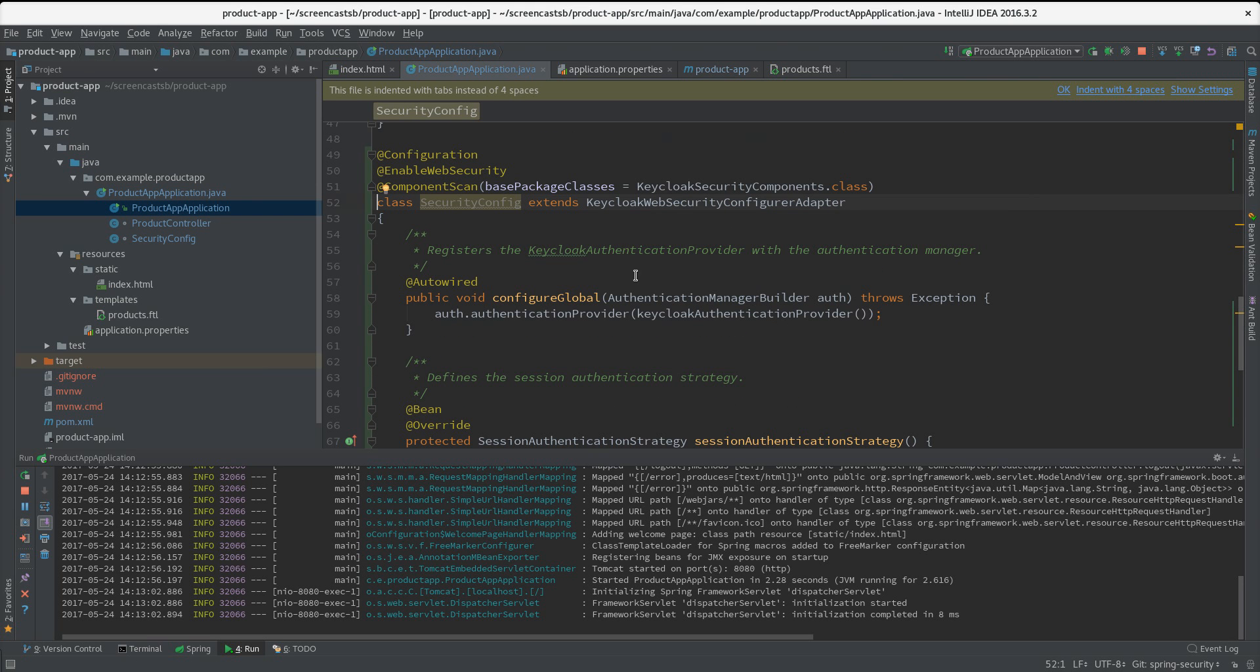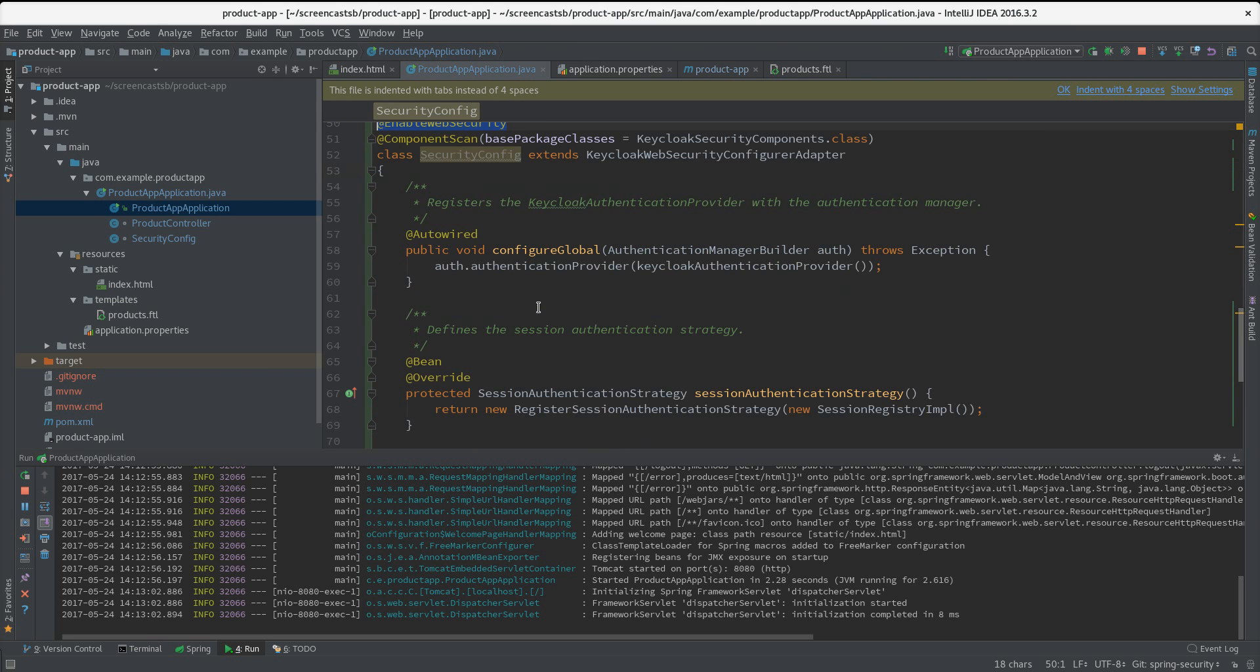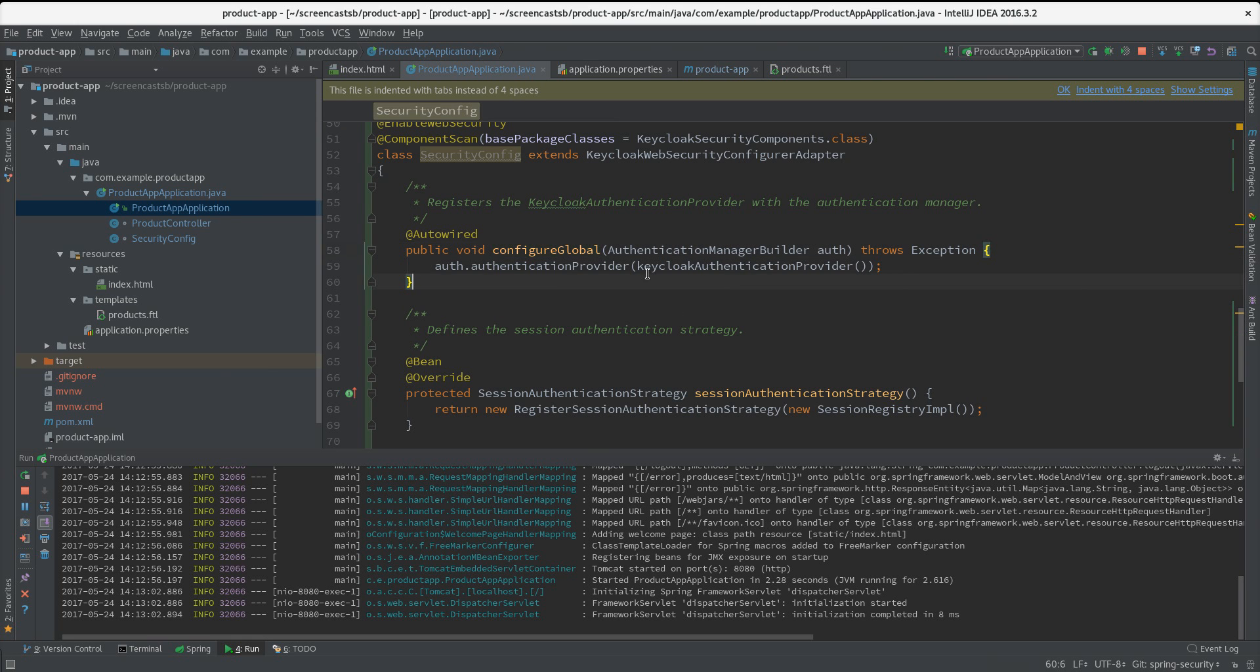Let me go through this class quickly. Here we mention it's a Configuration, and that's an important one - we want to enable web security. So the first method here, configure global, as the method suggests we can do some global configuration.